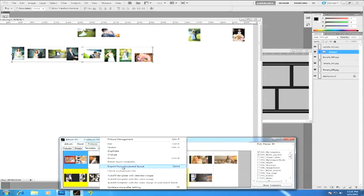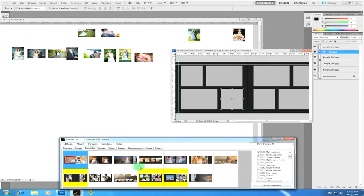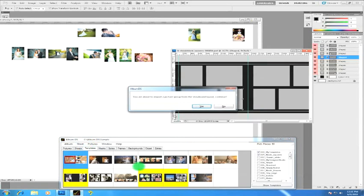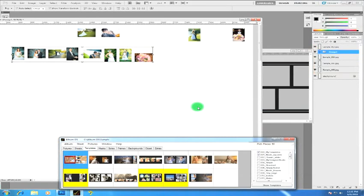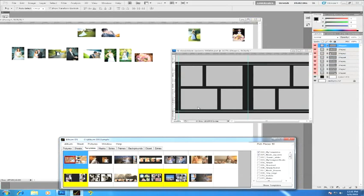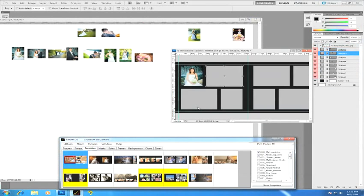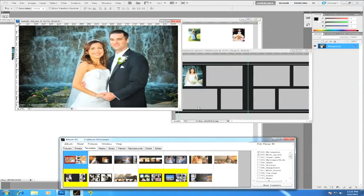To import from storyboard layout - you can see there's a shortcut Ctrl+I - all you do is select it. It's letting me know I'm about to do it, yes I want to do it, and now it'll go ahead and fill everything in for me. So this is Album DS taking over.